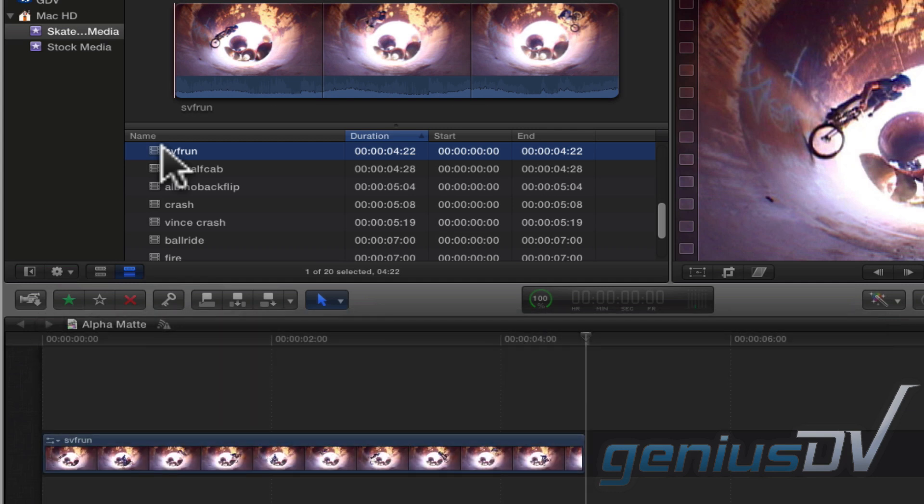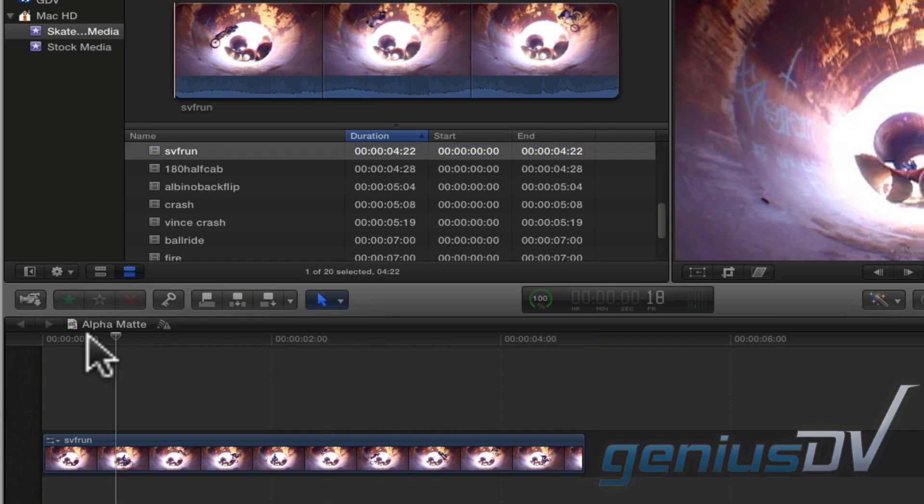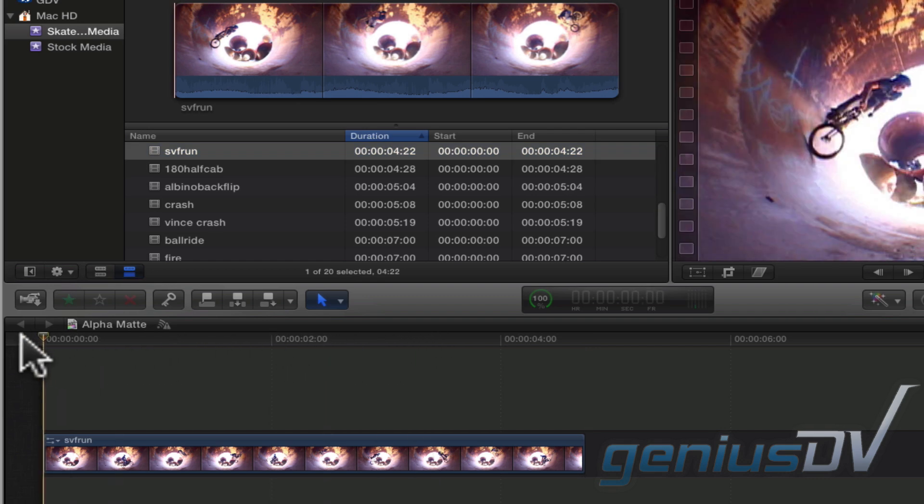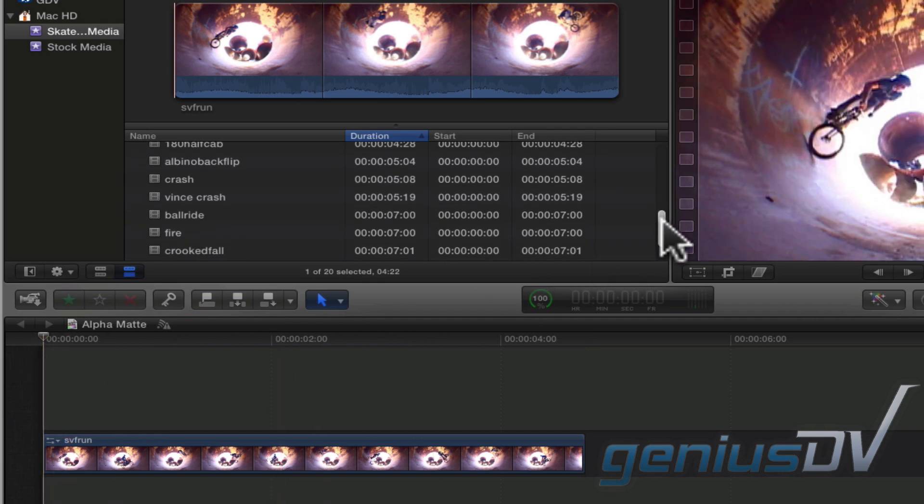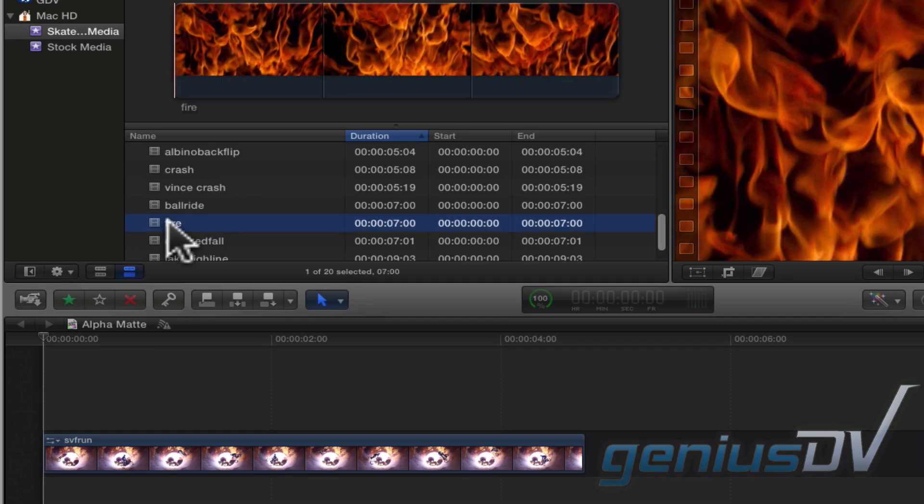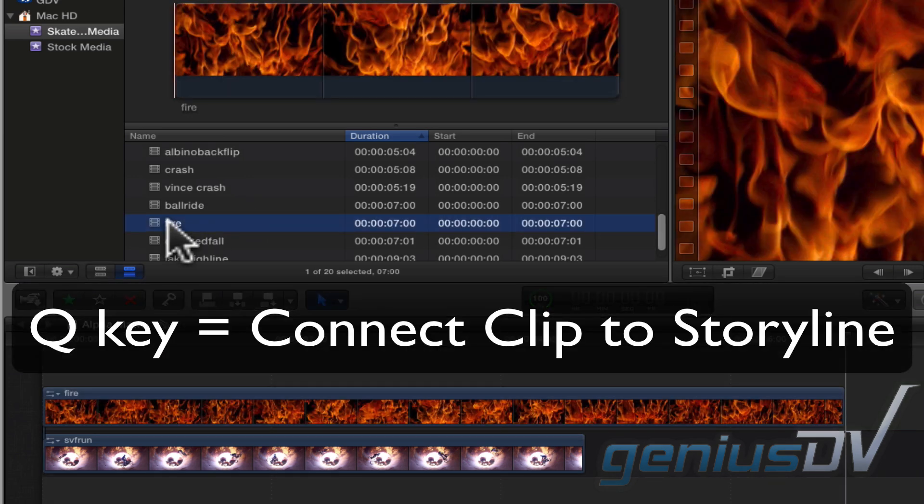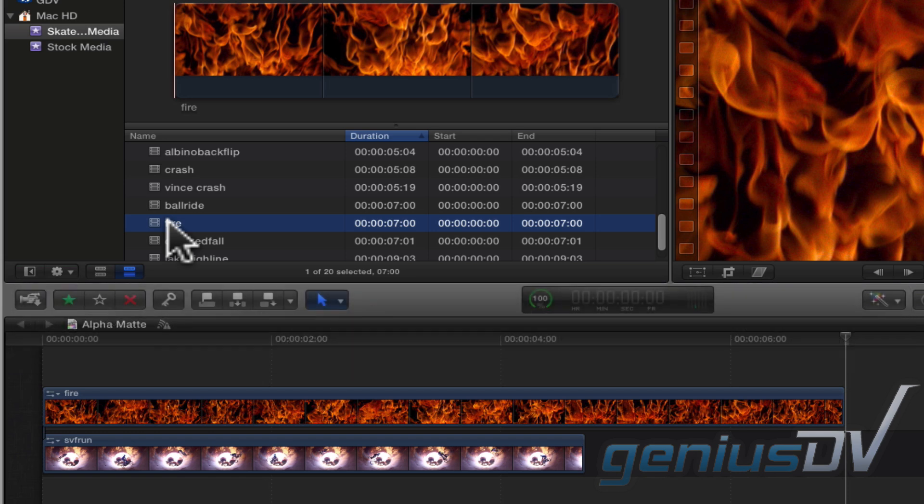Now move the playhead indicator to the front of the timeline. Then, find a clip that you'd like to composite inside your text layer. Press the Q key to automatically connect your clip above your clip in the primary storyline.